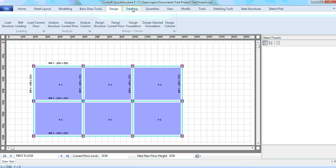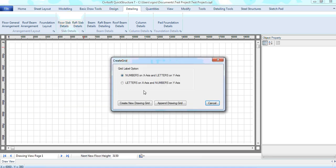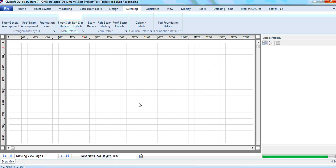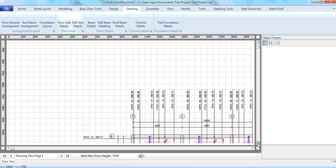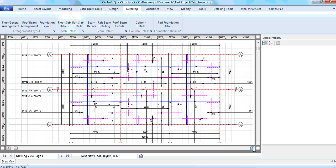Now to detail my slab I just have to click on the detailing tab and then I will click on floor slab details. Then it's trying to know the orientation I want the grid numbers to go. If you want numbers on X-axis and letters on Y-axis then you can create this — we say create new grid. As you can see my slab is detailed, and the slab detailing is taken into the drawing view as I said earlier.